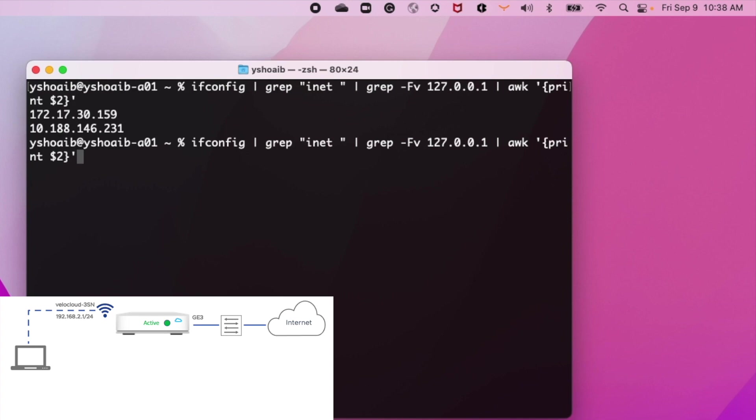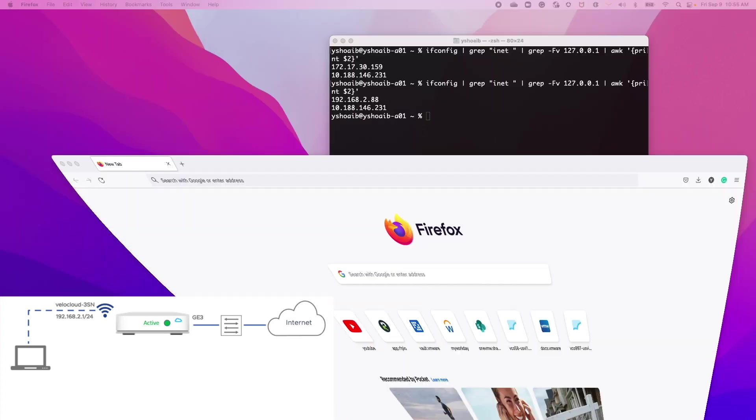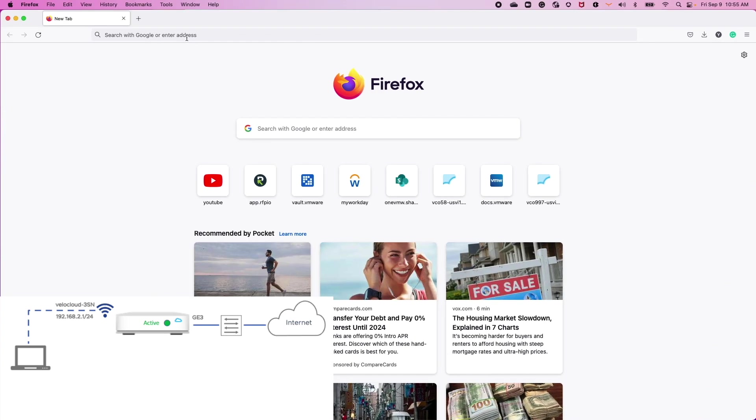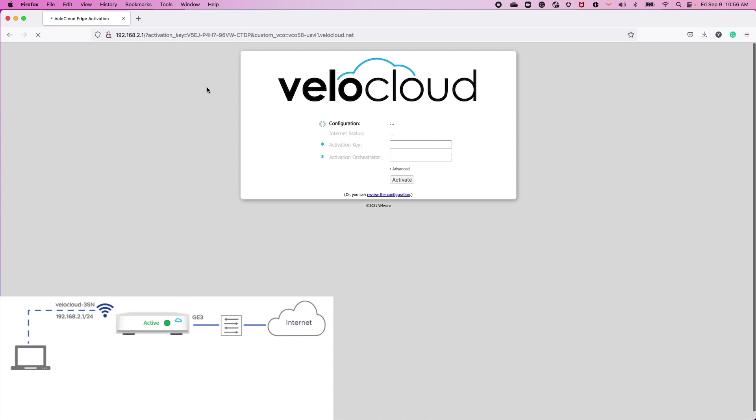You can check the assigned IP address on your laptop to make sure you're successfully on the edge's LAN network. Once successfully connected to the edge's default 192.168.2.0 network...